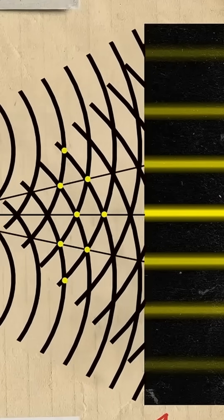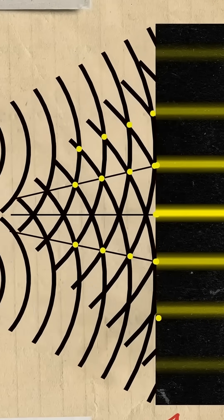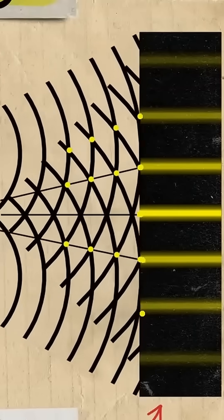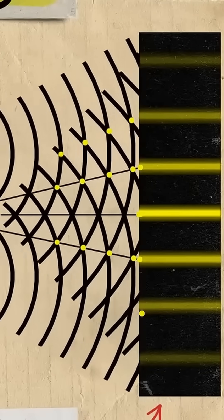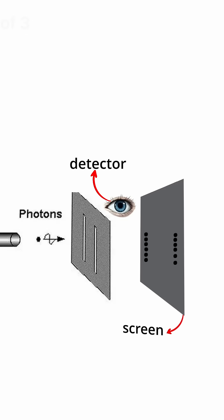If the experiment is done multiple times, the photons end up in different locations, creating an interference pattern. However, if you try to know where each photon goes, they will appear in the same place, and the pattern will disappear.